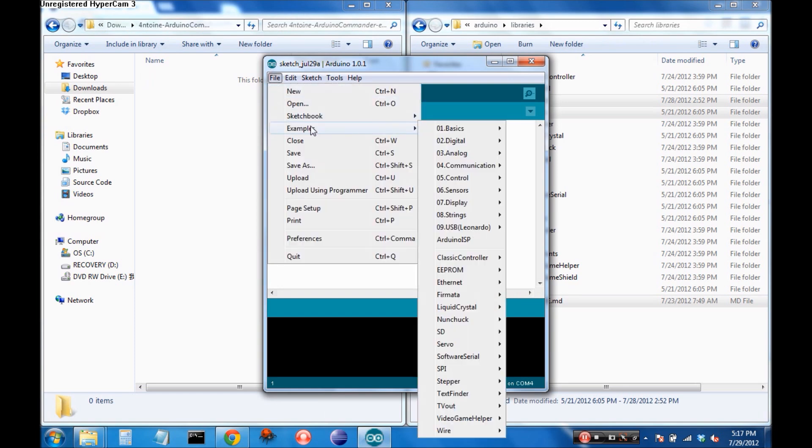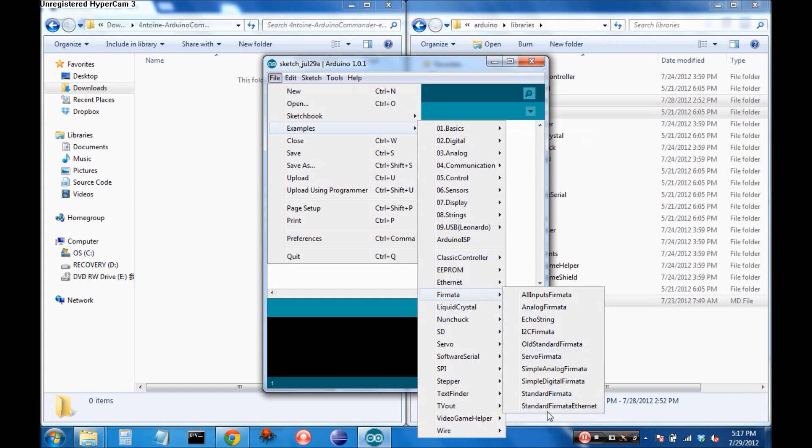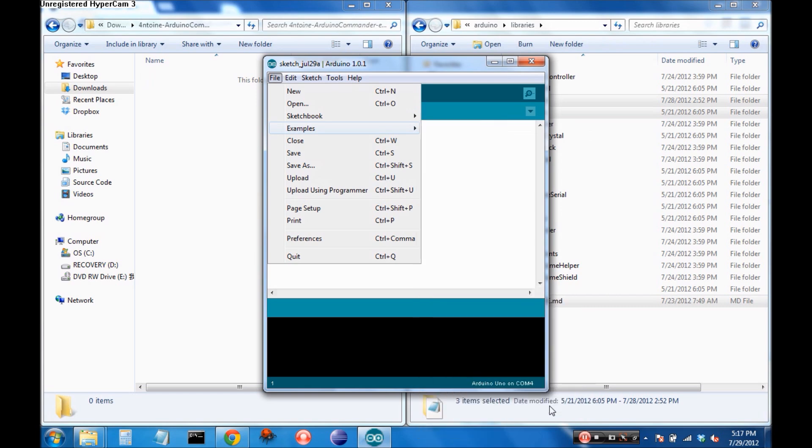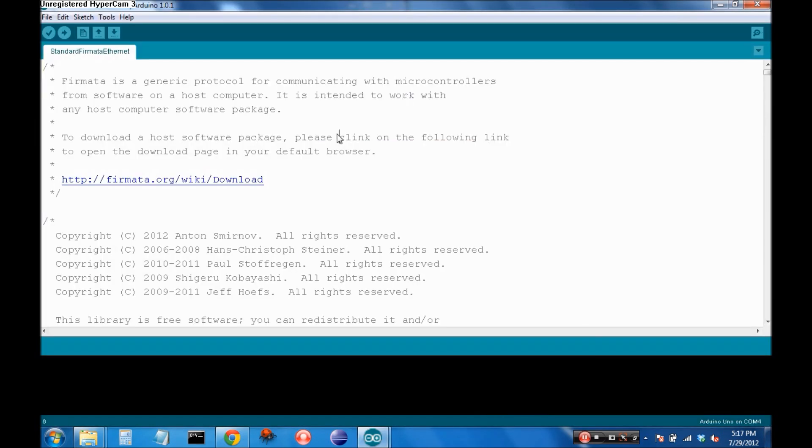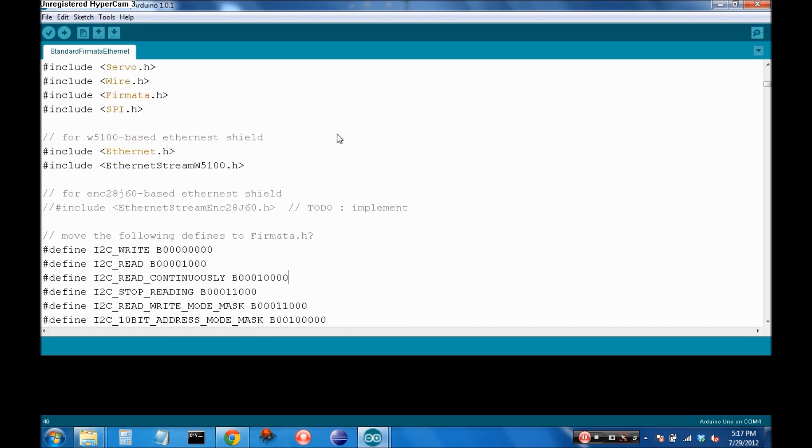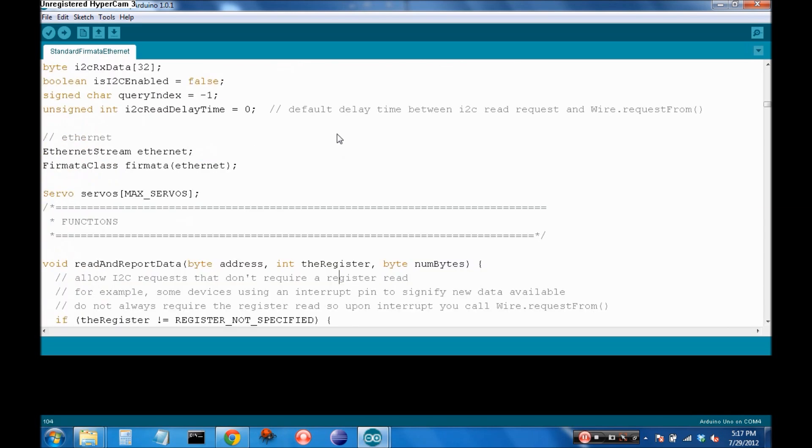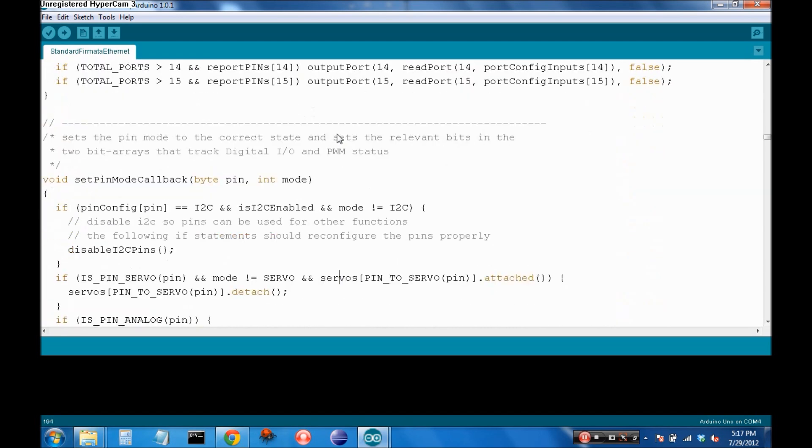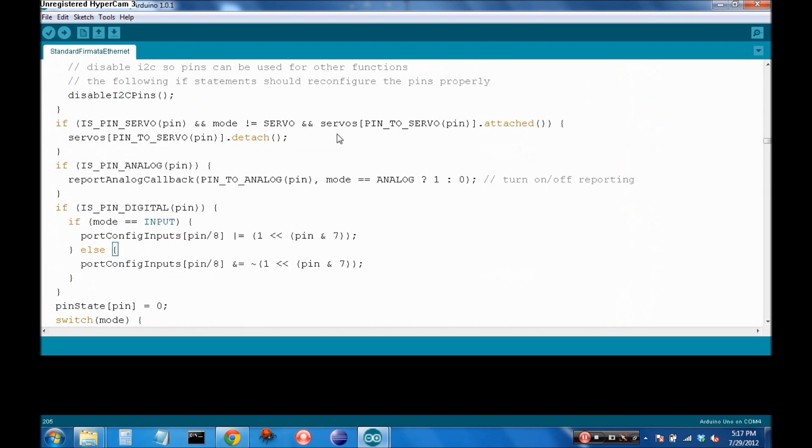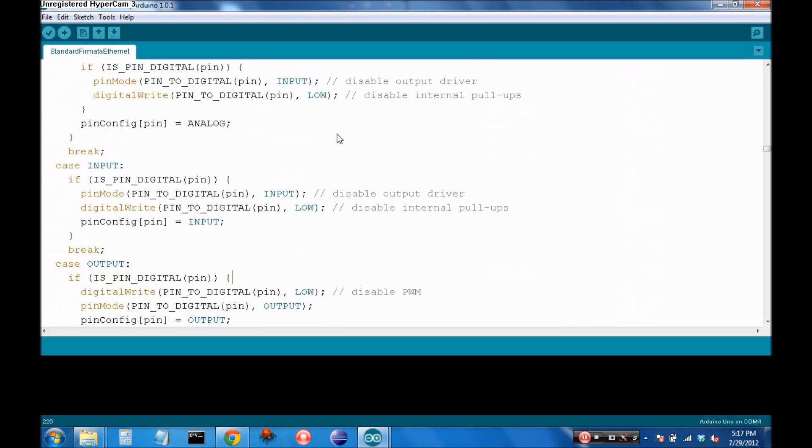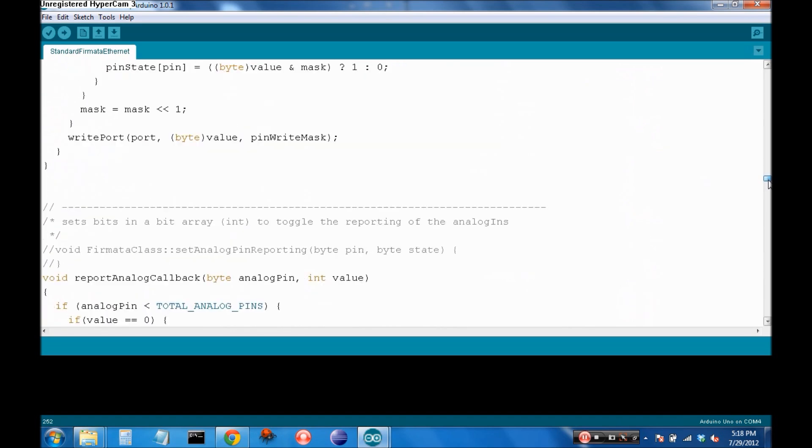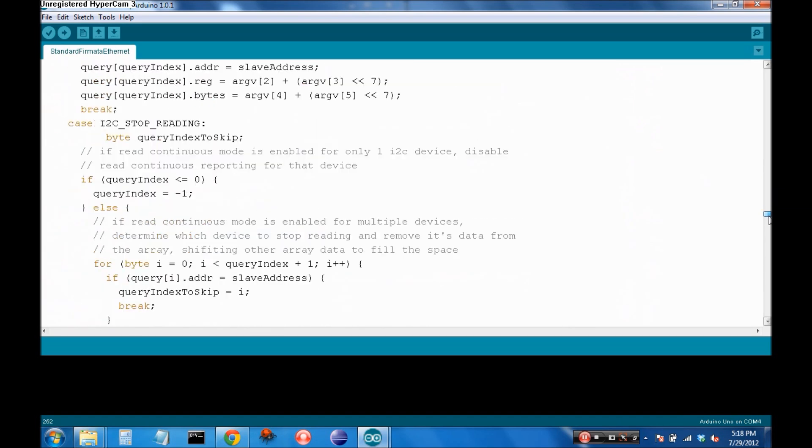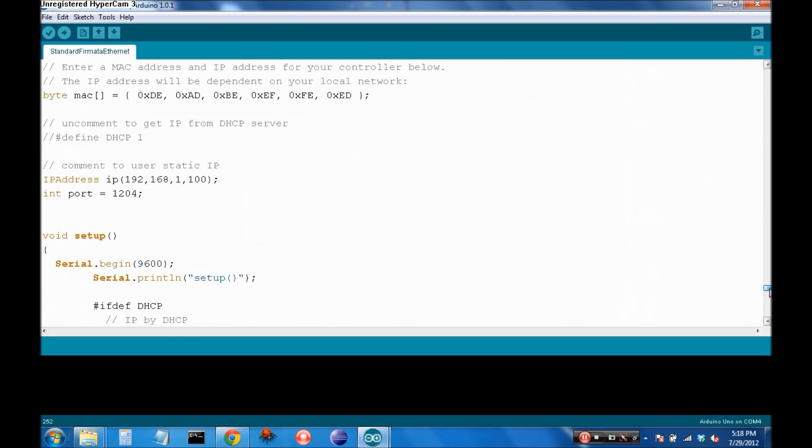So, to get this program, you're going to go File, Examples, and you're going to come down here to Fermata, and you want Standard Fermata Ethernet. I'm going to make this full screen. And so, here is all of the code necessary to do all the stuff. So, this includes digital inputs, outputs, PWM, I think there's I2C in here as well. You can do servo control, you can read accelerometer values, magnetometer values I think are in there as well. All sorts of cool stuff, and it's a really great program to play around with. Now, down towards the bottom are two things you're going to want to find. The IP address and the port.